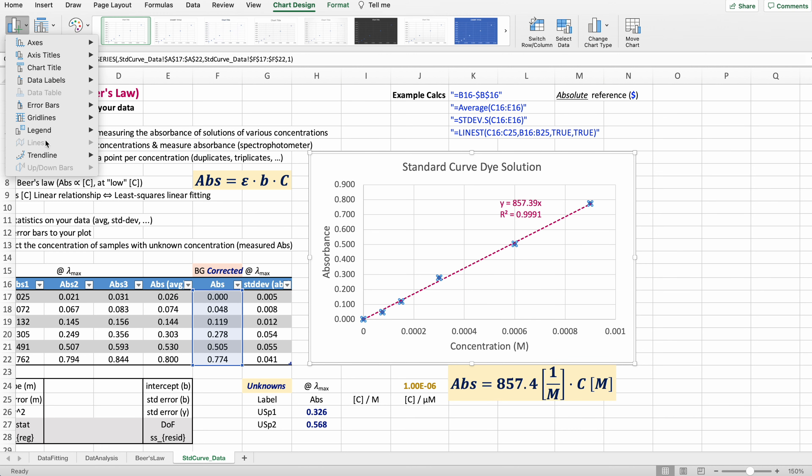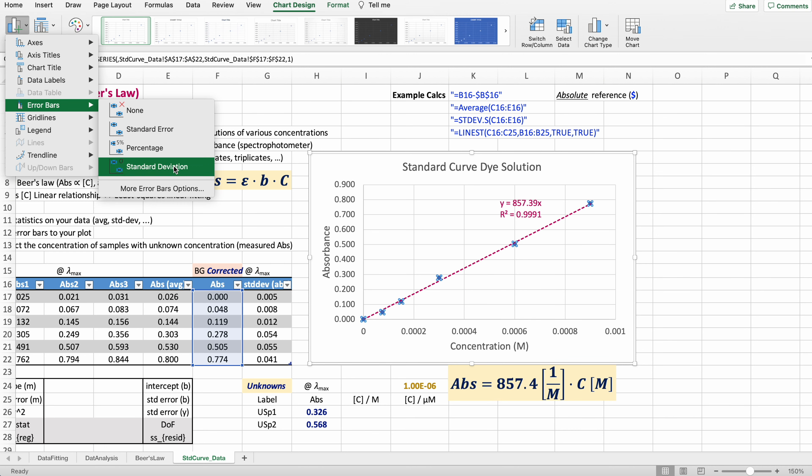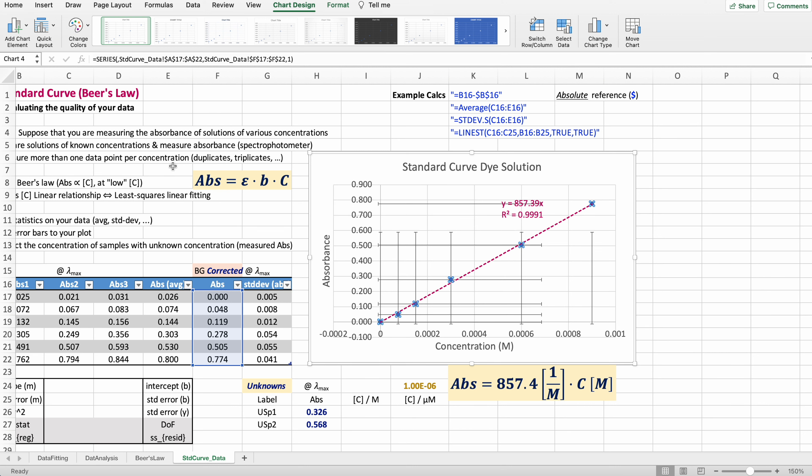Add element, error bars, standard deviation. Now Excel automatically gives you a fixed value of one unit that has nothing to do with the values of your standard deviation.